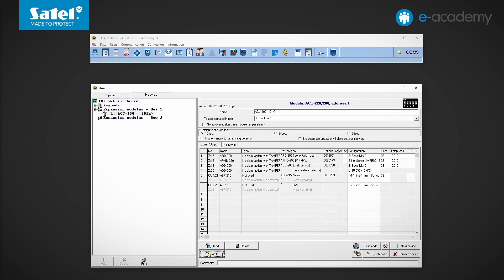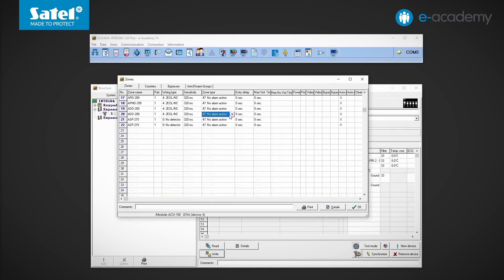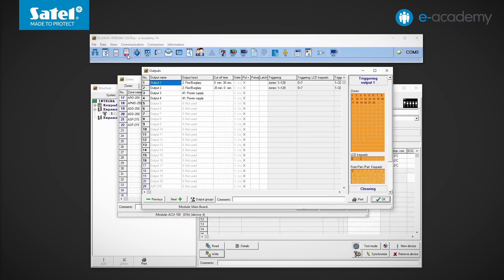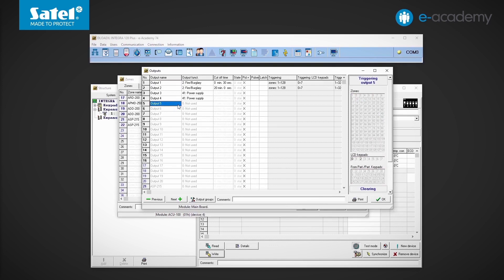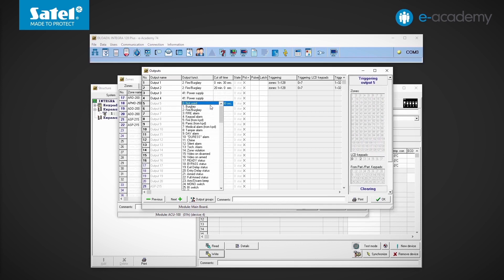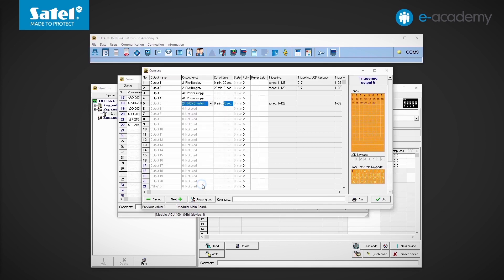Zone 20, to which the temperature detector is assigned, is set to response type number 47, i.e. no alarm action. I am now going to the list of outputs. I select output number 5. If you want it to be activated when the temperature falls below a preset threshold, you can select output type number 24, mono switch with no cutoff time.